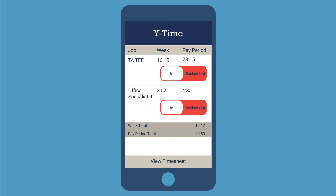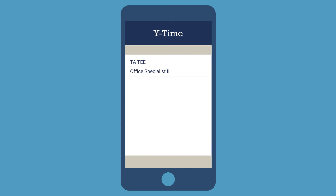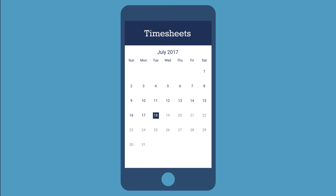To see your timesheet, click View Timesheet at the bottom of your screen. If you have multiple jobs, each job will show up in a list. Select the job whose timesheet you want to see. If you only have one job, you will be taken directly to the next screen.